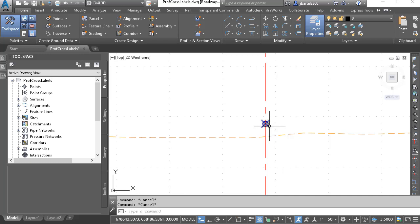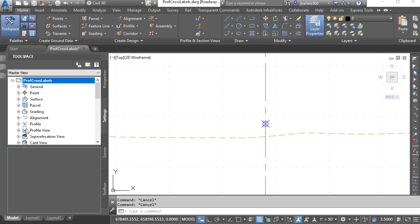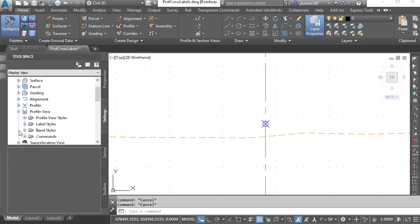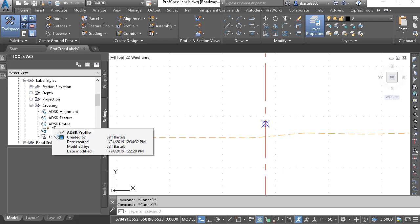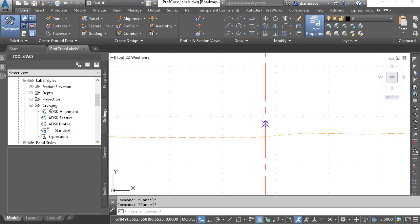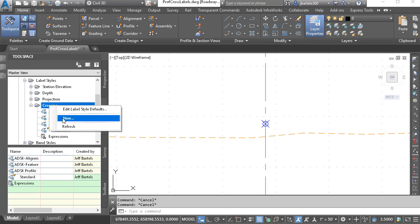Let's start by creating a label to annotate this profile crossing. For this example, I'd like the label to include the name of the crossing entity and its elevation. To create a label style, I'm going to come over to the Settings tab in the tool space, then in the Profile View category, I'll expand Label Styles. In Civil 3D 2019.2, we'll find this new Crossing group. I'll expand that, and here you can see the label styles I used a couple sessions ago. To create a brand new label style, I'm going to right-click on the header and choose New.